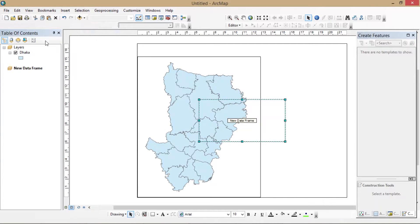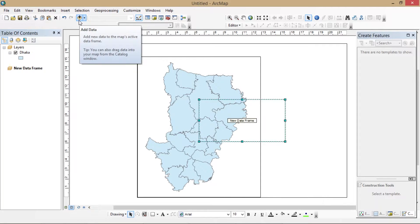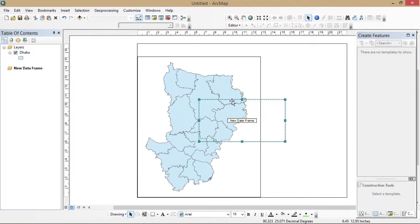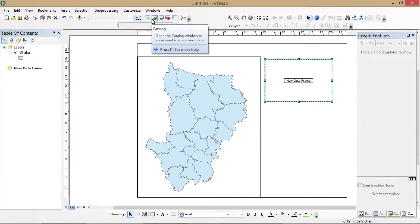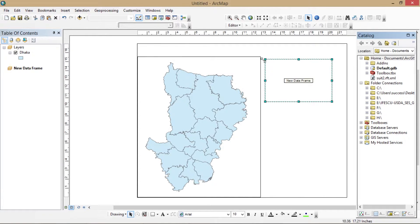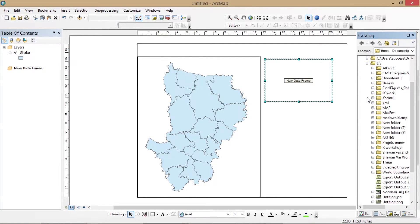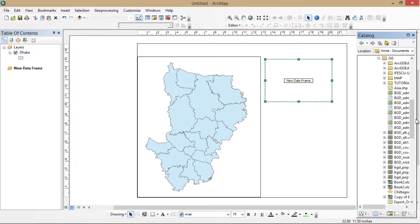Now I'm creating a new data frame. We want to show the map of where Dhaka has been selected from, so we need to open a new data frame. Open the catalog and drag the mother shapefile into the new data frame. Follow the next steps carefully.